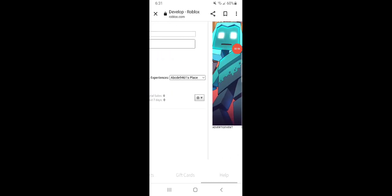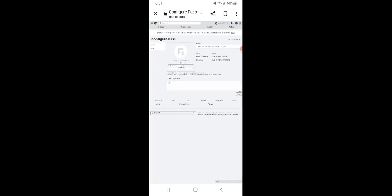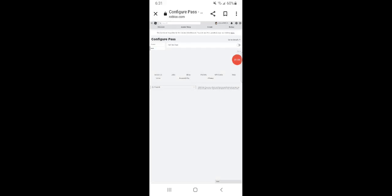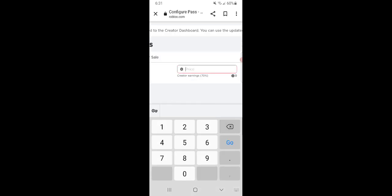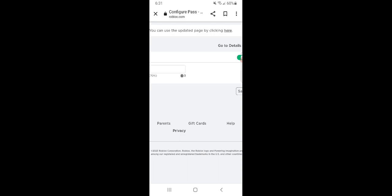Now you're going to scroll over to the right, click settings again and configure sales. Say yes, it is for sale. After toggling that on you're going to make it however much Robux you want and you're going to click save.